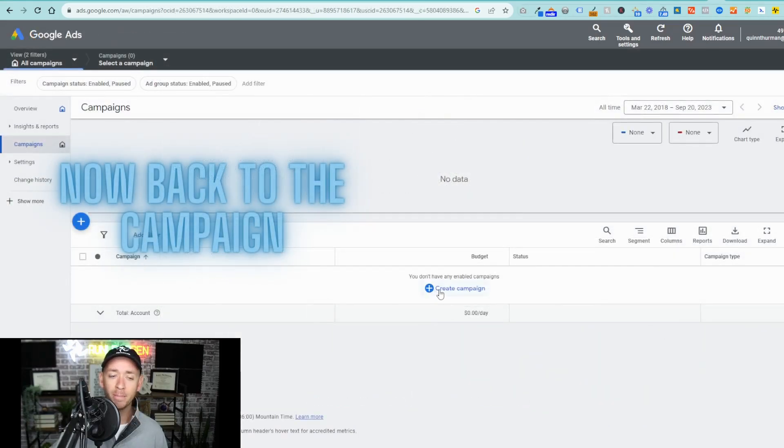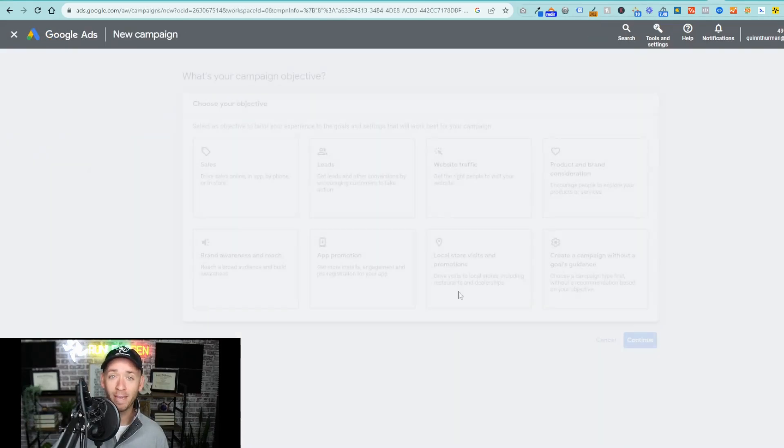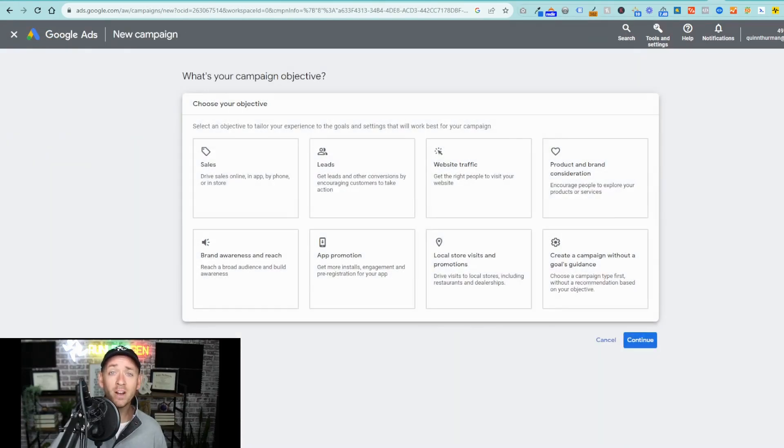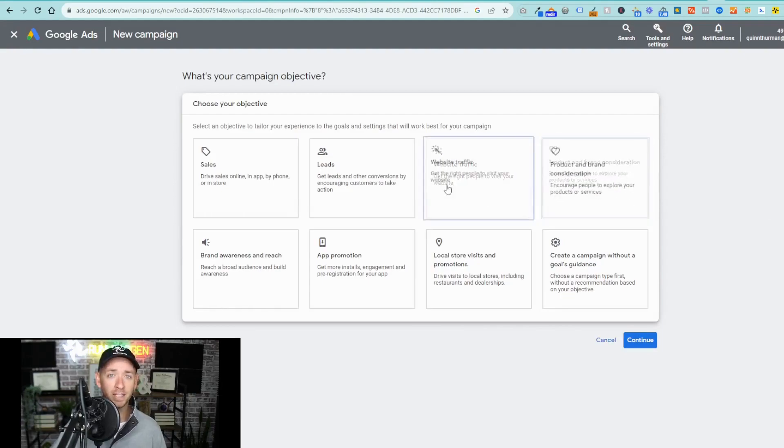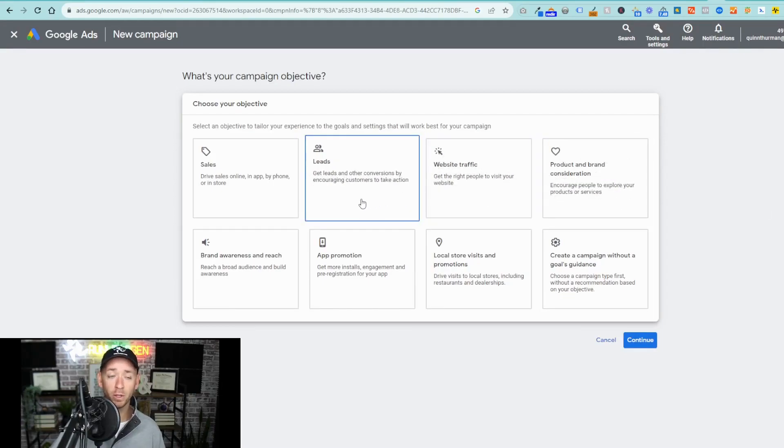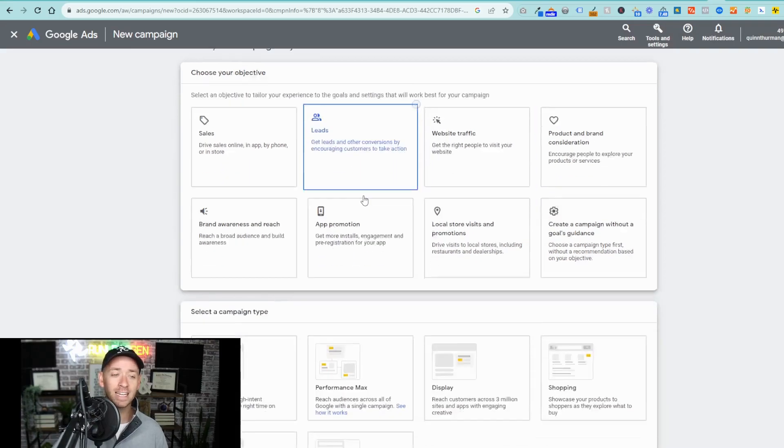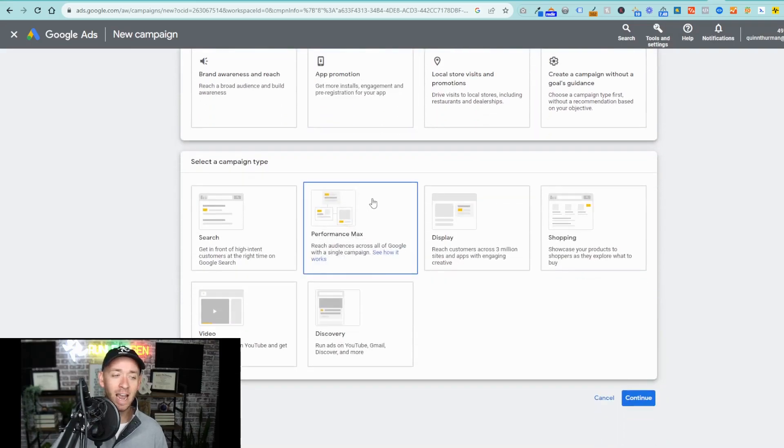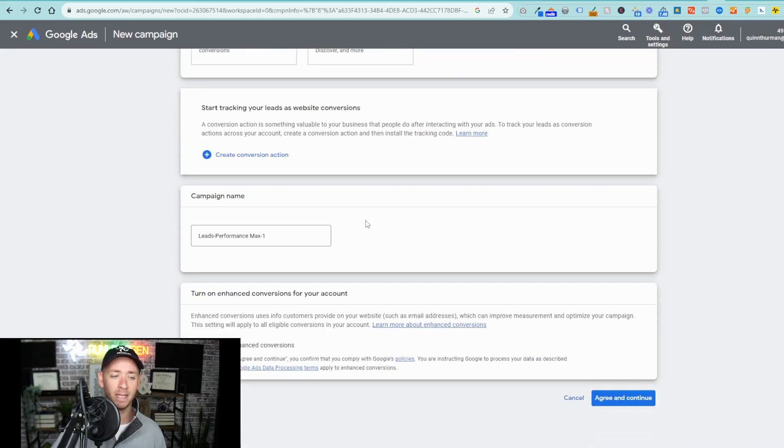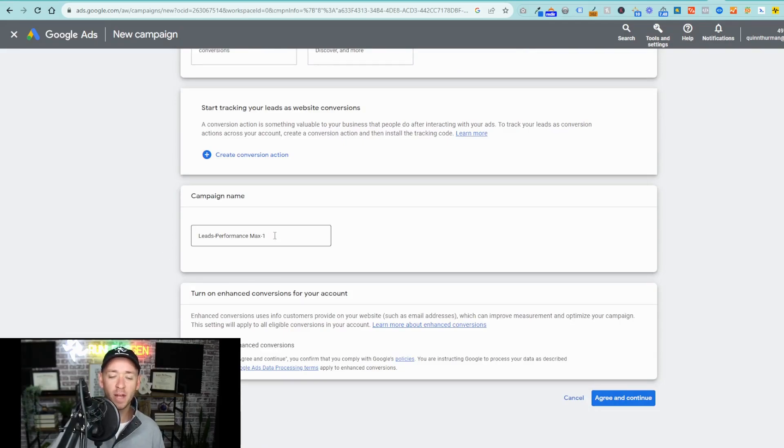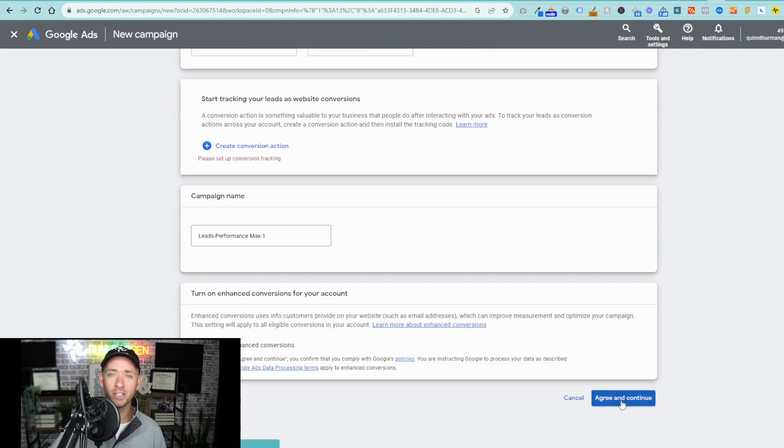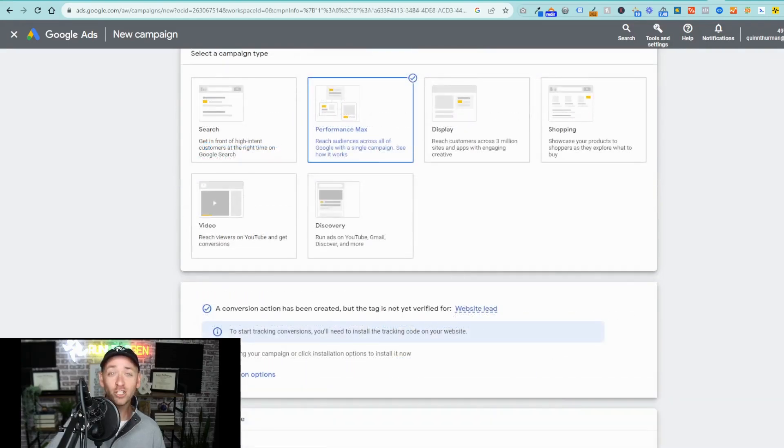Create campaign and then select new campaign. Now, depending on your business and your goals, you're going to want to select an objective that's pertinent to what you're trying to do. In this case, we're going to select leads and then we're going to come down here to the performance max campaign. We'll name the campaign. In this case, we'll leave it as is. And then we're going to hit agree and continue.